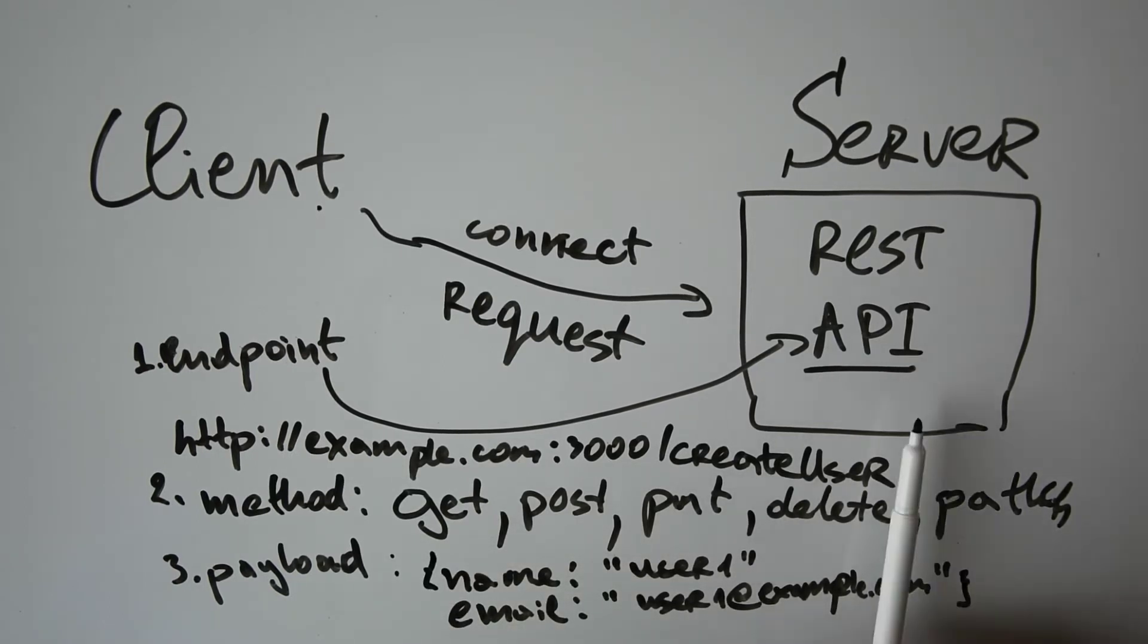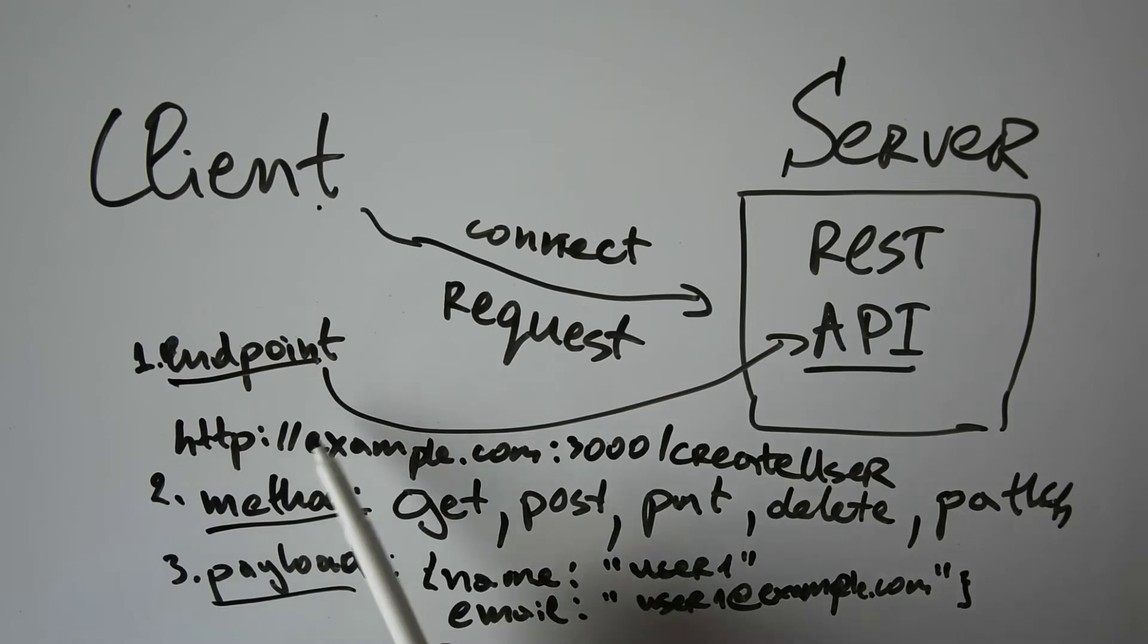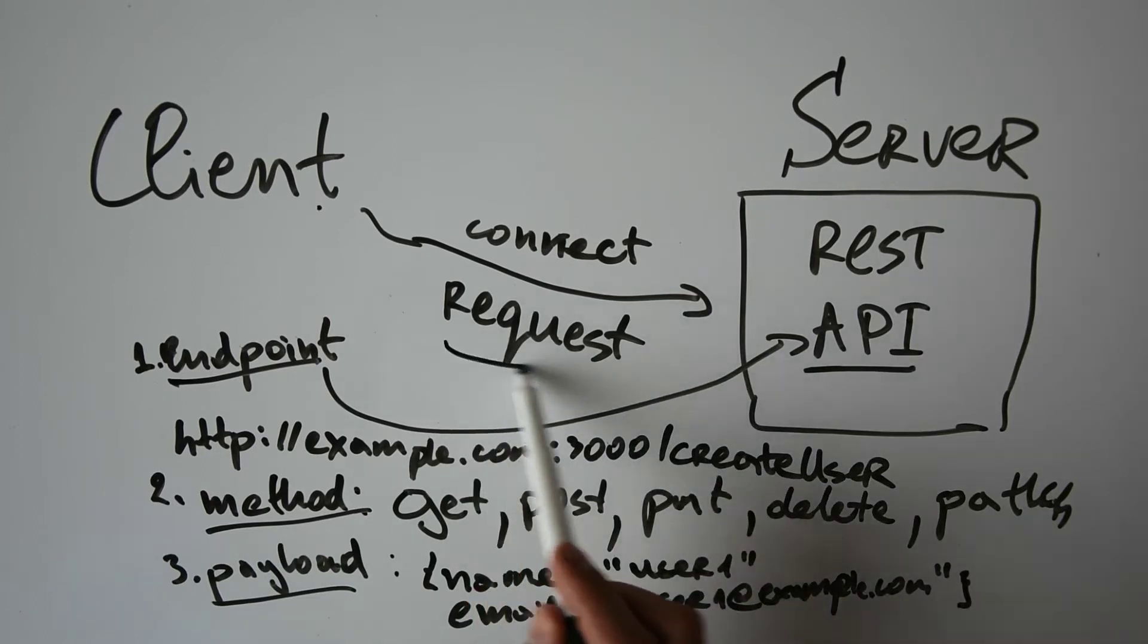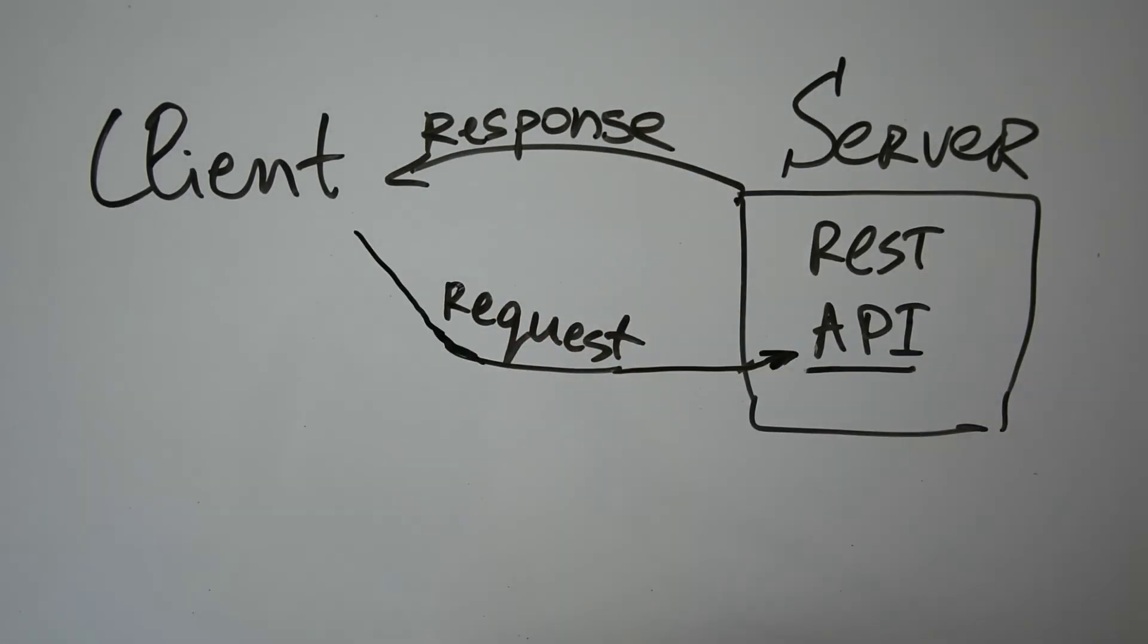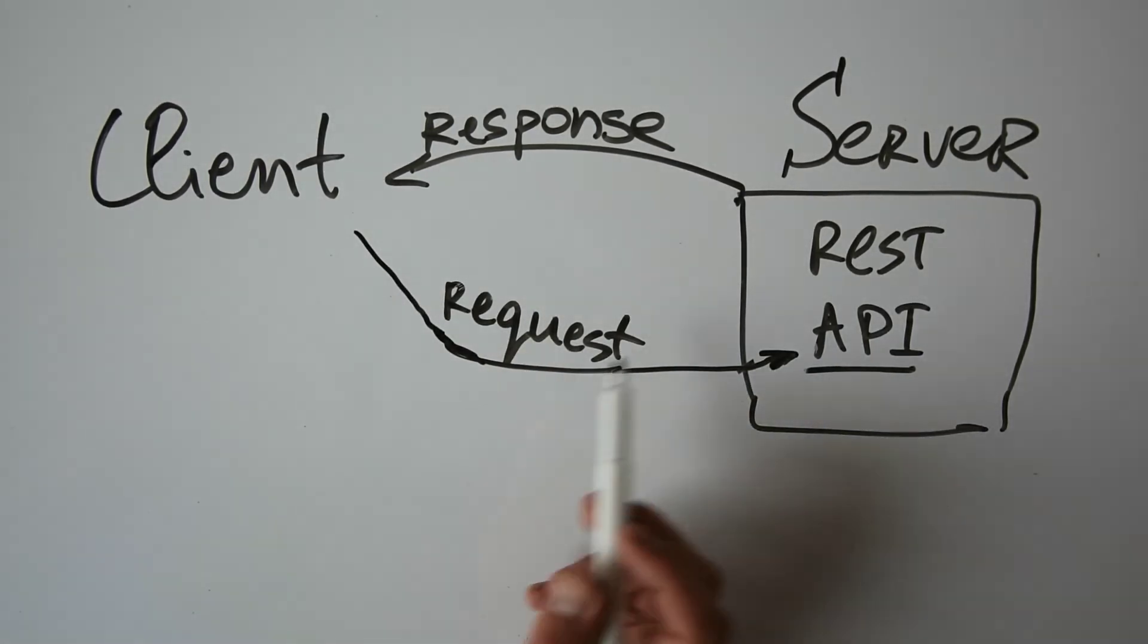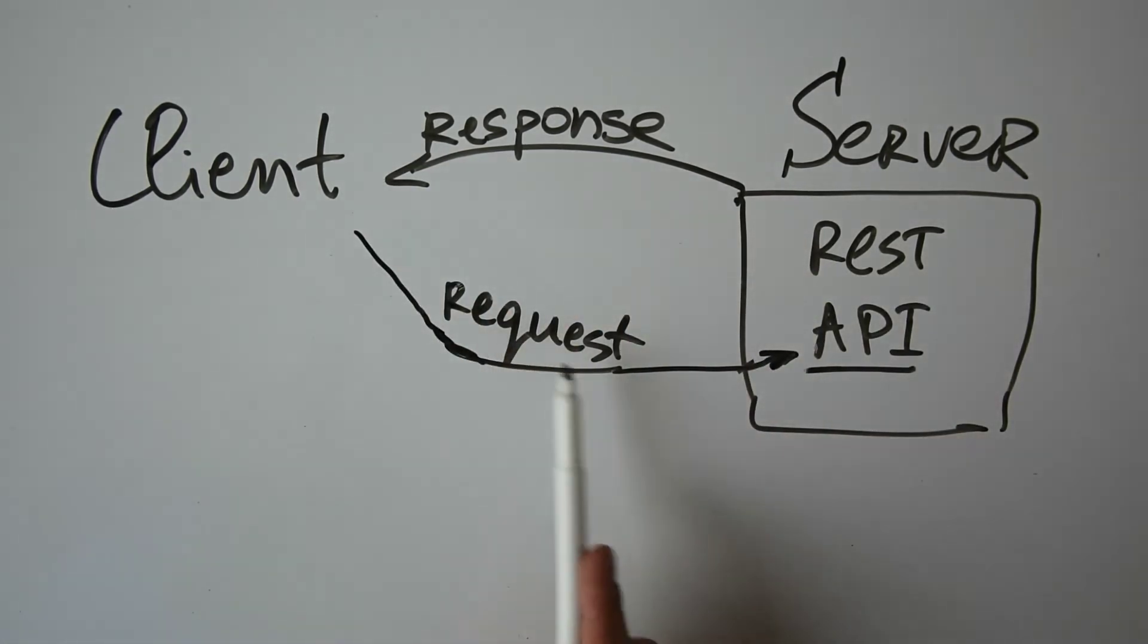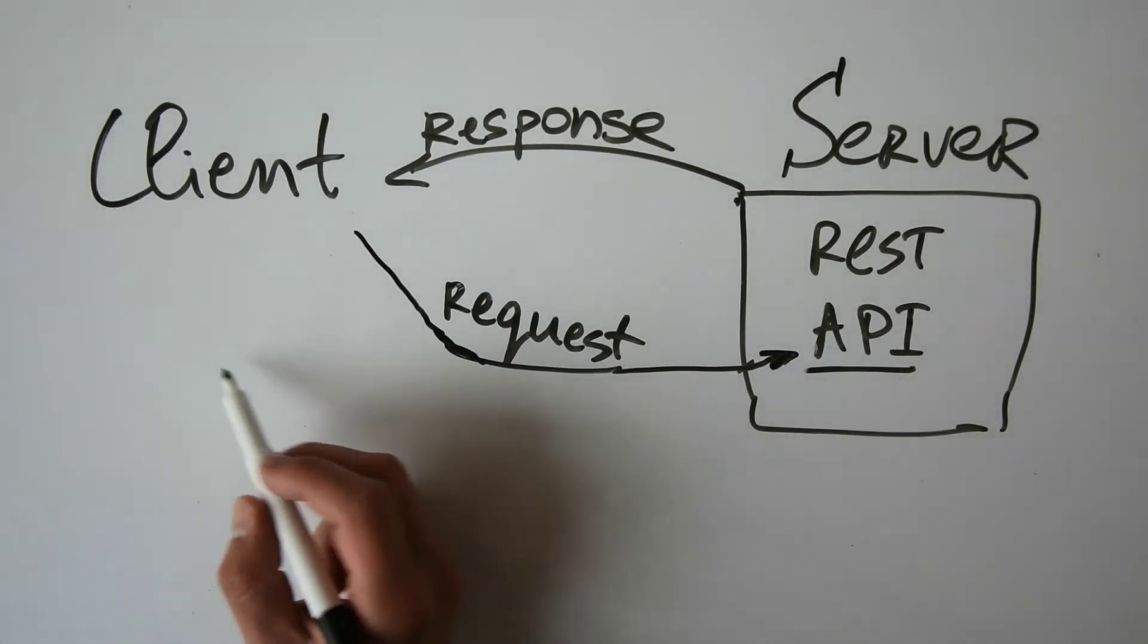Once we have the endpoint, the method, and the payload, we can send our request towards the server, and the server can give us back a response. Now let's suppose that the client is sending a request to the server and the server is giving back the response. Let's take a look at the sample request and a response.